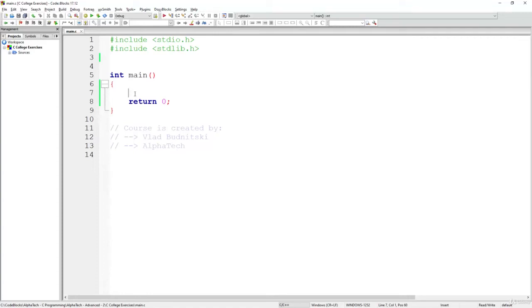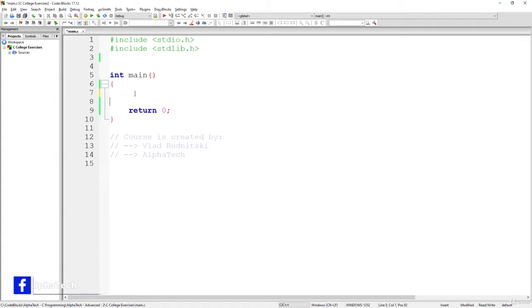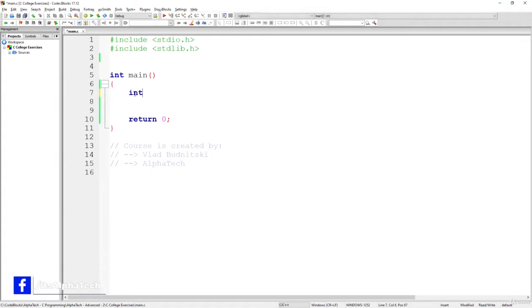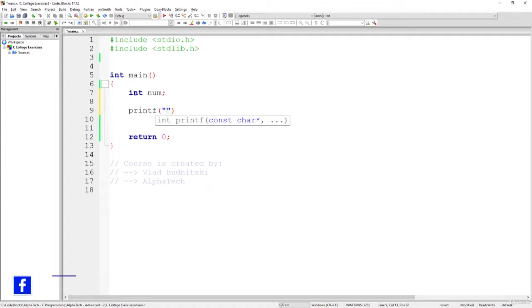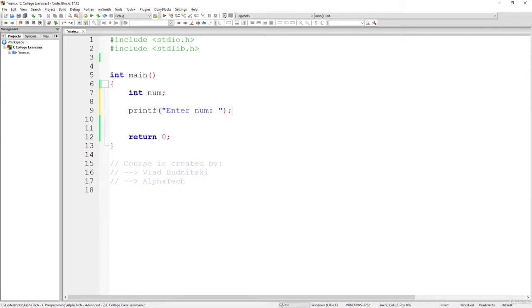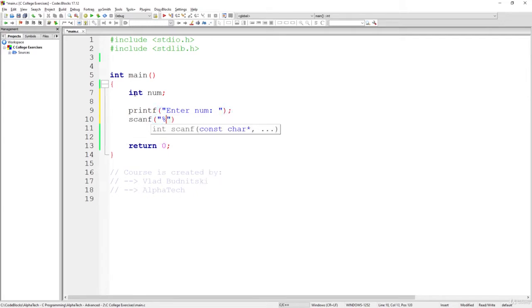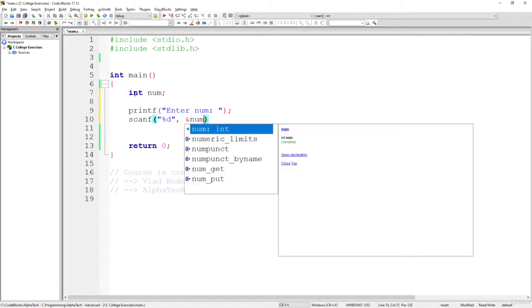Alright, so let's talk about the solution for this exercise. Let's first of all just receive the value of num. So int num, printf enter num, and basically what we're going to do is read this value and store it inside variable num. Nothing special so far.